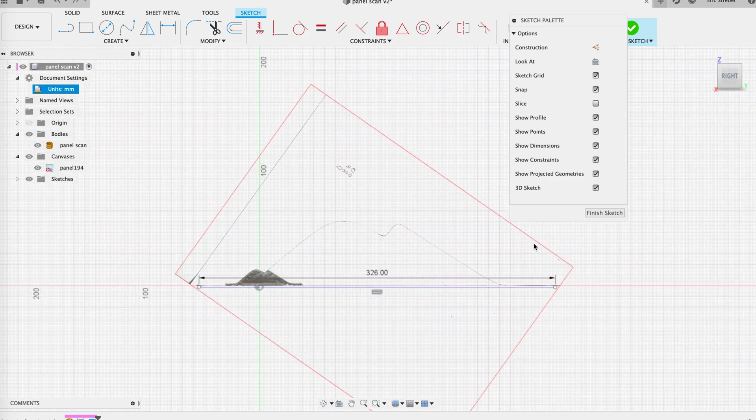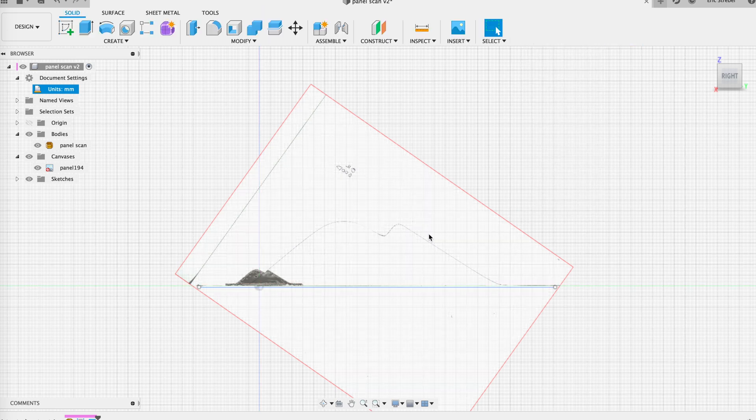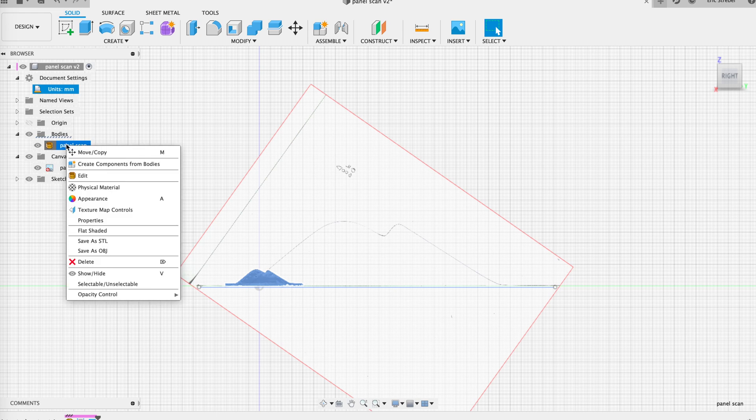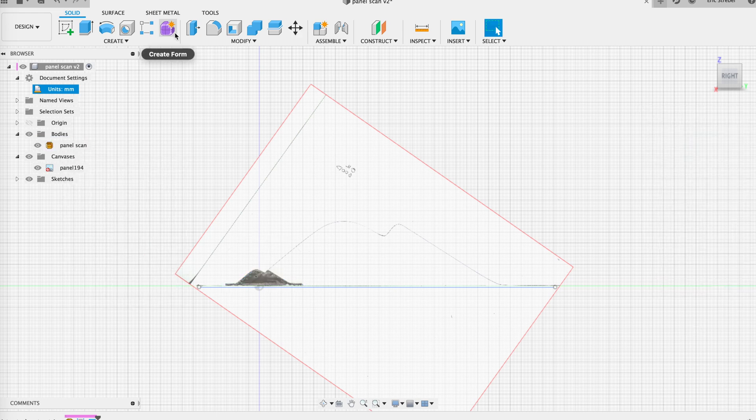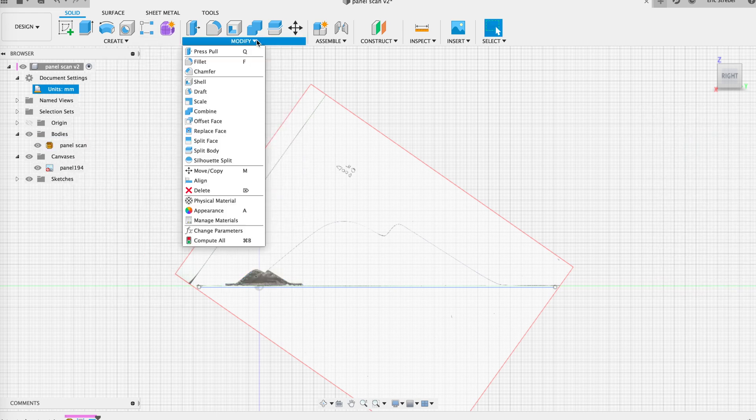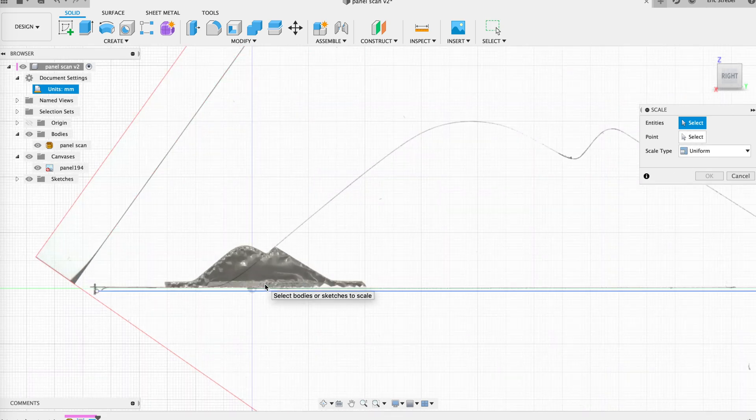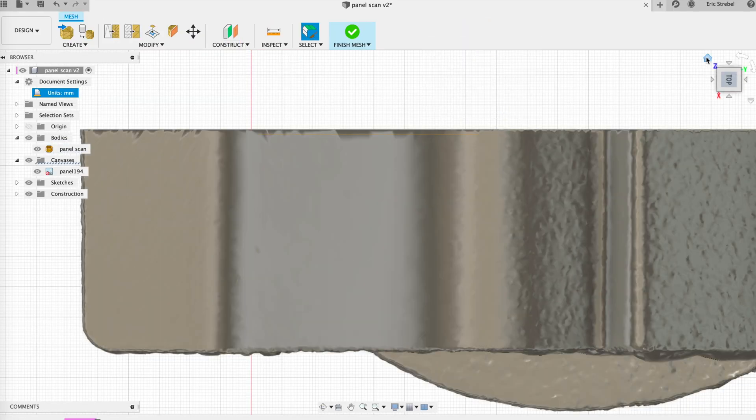And then what we'll do after that is we'll scale up the scan that we got out of Metashape, that OBJ file, and we'll get that to the right size and tweak that in square.